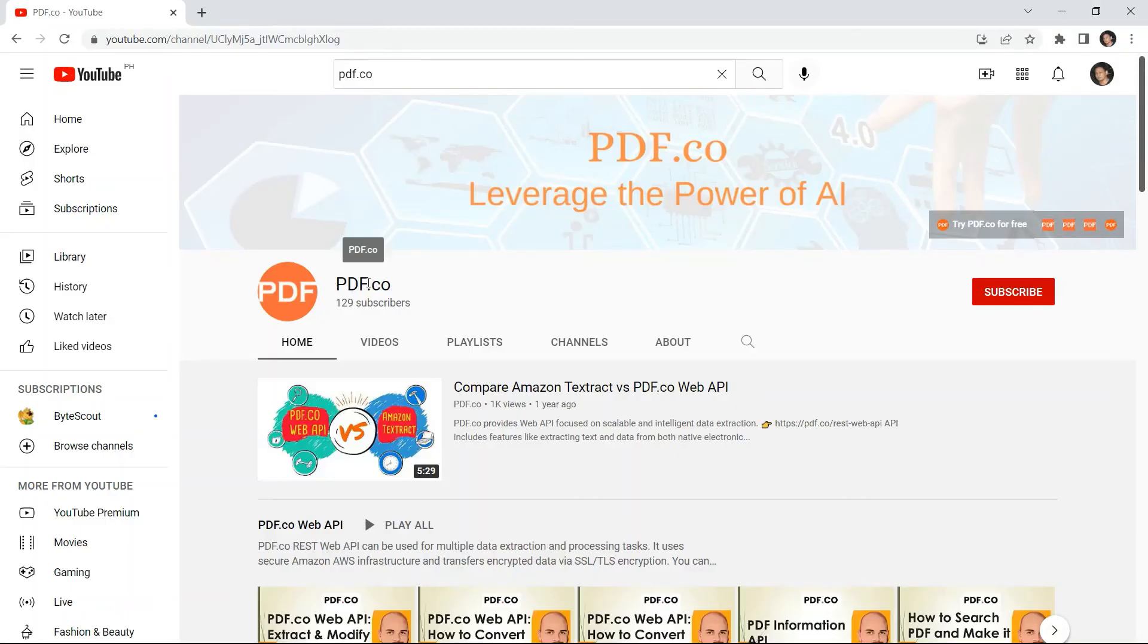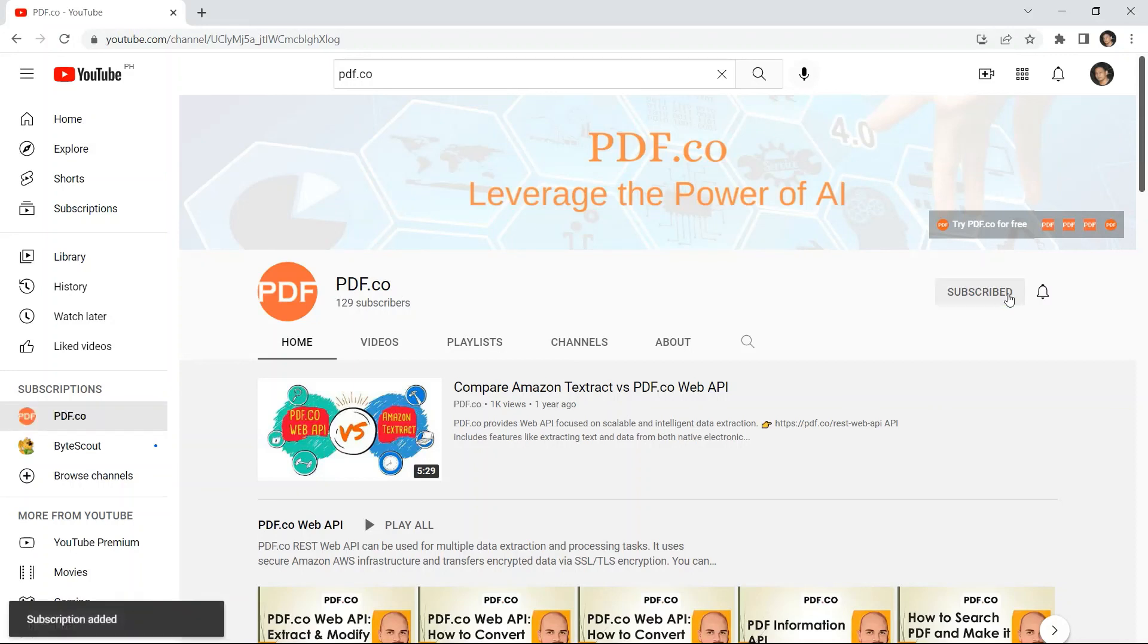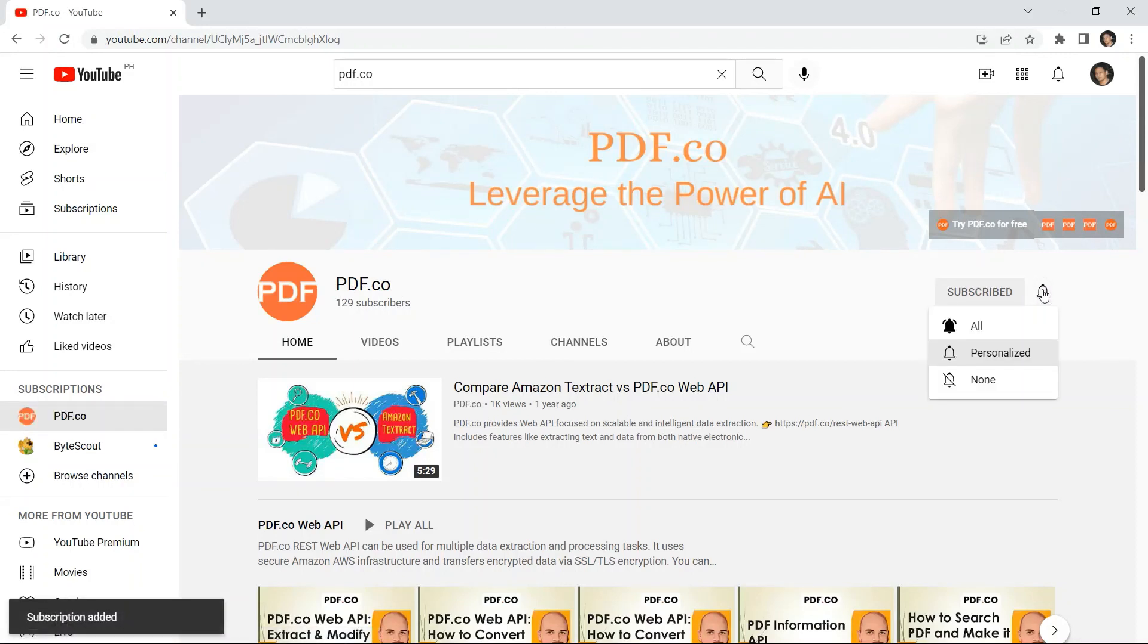For more tutorials, you may visit our YouTube channel and don't forget to hit the subscribe button and click the notification bell icon. Thank you for watching.